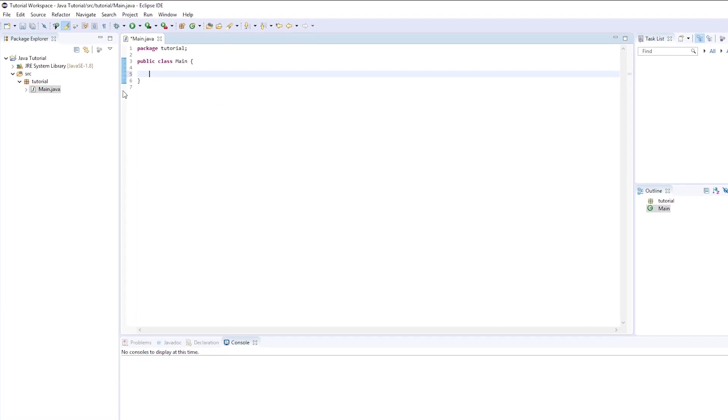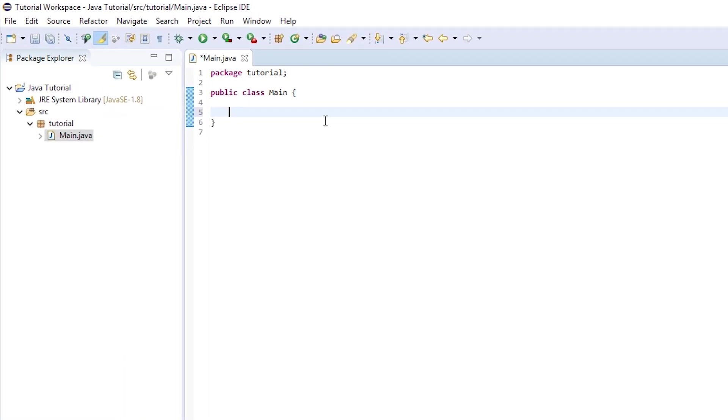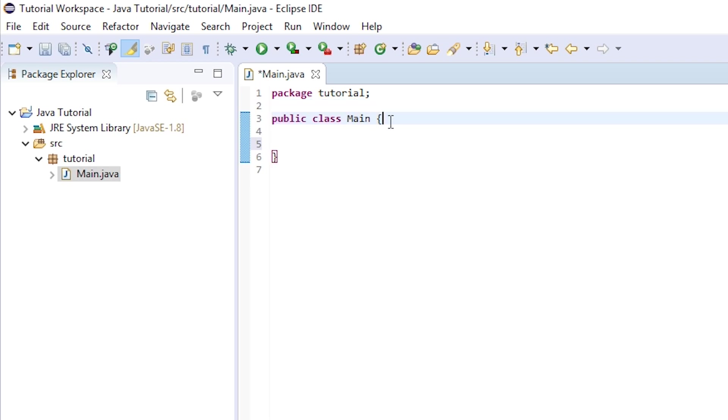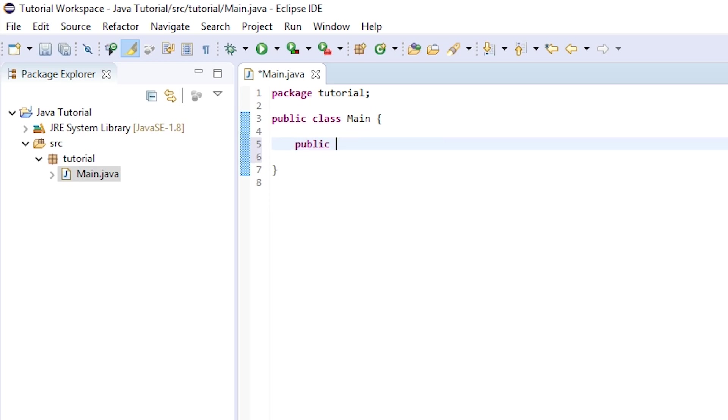We're here in our main.java class that we created in the last episode and we need to create a main method. It's okay if you don't understand what this means right now because we'll get to methods in a little bit later, but we need it in order to actually start programming. So just follow along for right now. We need to type inside of our public class main in between these two brackets here, make a few spaces and in the middle here, type public space static